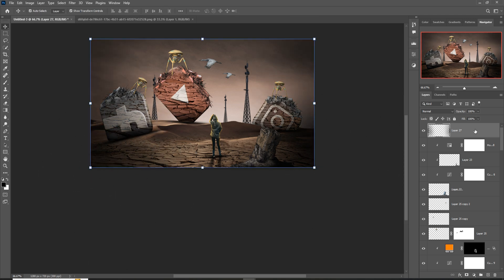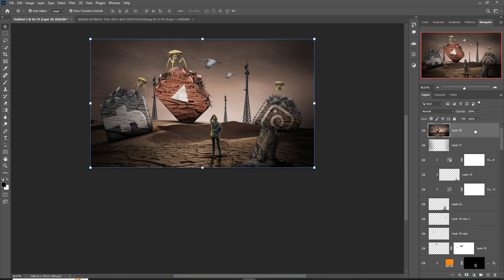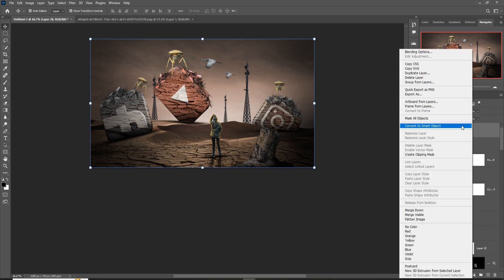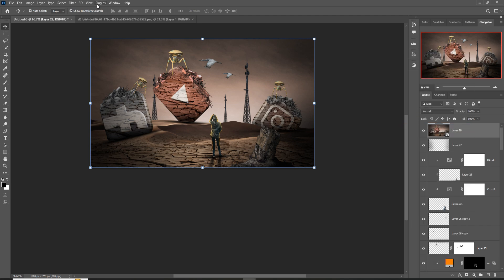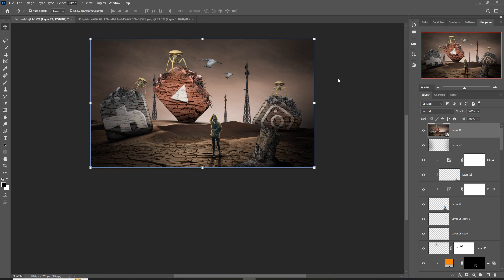Our work is almost completed. For the final touch, merge all layers into one by pressing Ctrl+Shift+Alt+E. Right-click and convert it to a Smart Object, then go to Filter and select Camera Raw to do your final adjustments.